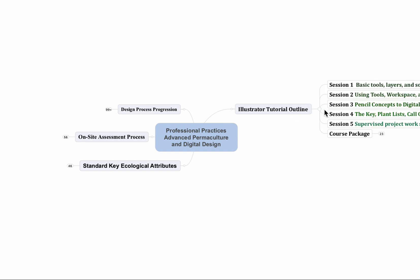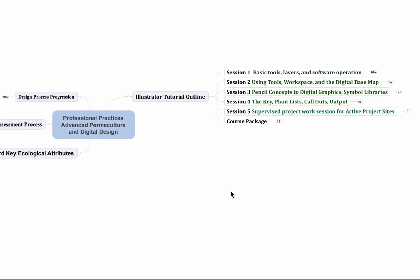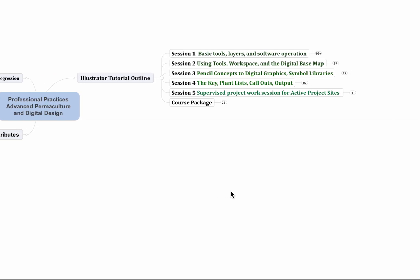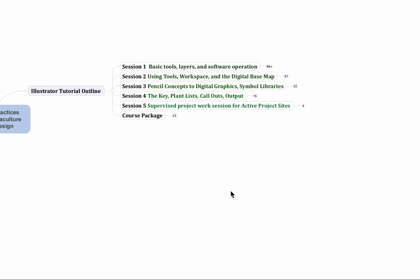So let's open this up here. We have five days of training of Adobe Illustrator. The first day is basic tools, layers, software operation, also an introduction to the design process and the forms and things that we'll be using for that.